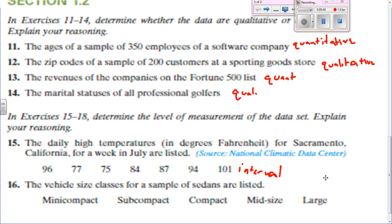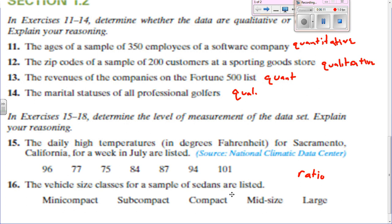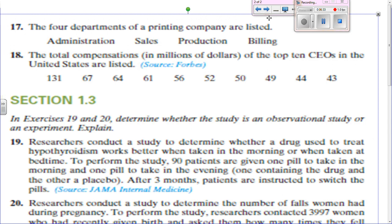The vehicle size class for a sample of sedans — large, midsize, compact, subcompact, and mini compact — is ordinal, because we're putting them in order based on size. The four departments of a printing company would be nominal — there's no way to put them in order; we're just naming them. And the total compensations in millions of dollars of the top 10 CEOs would be ratio, because we can say one person made more than twice as much as another.